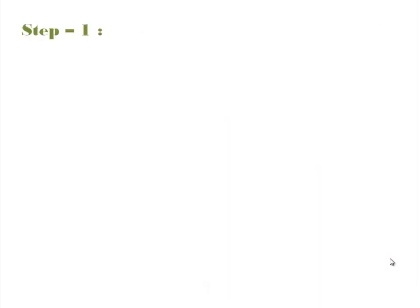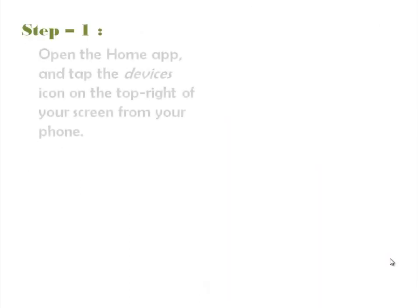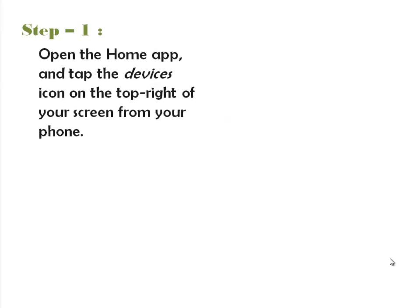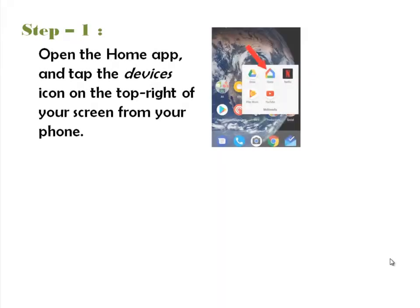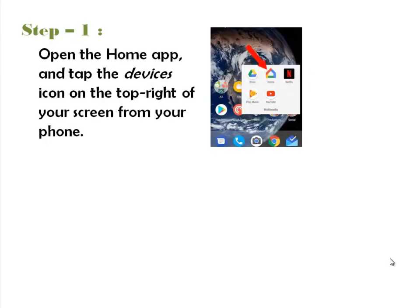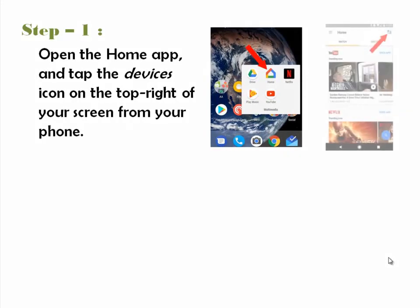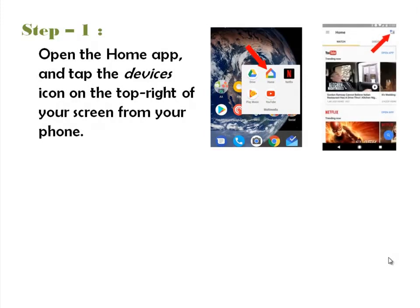Step 1. Go onto your smartphone. Open the Home app, and tap the device's icon on the top right of your screen. Find the Google Home entry on the device's screen, then tap Create, then Continue.